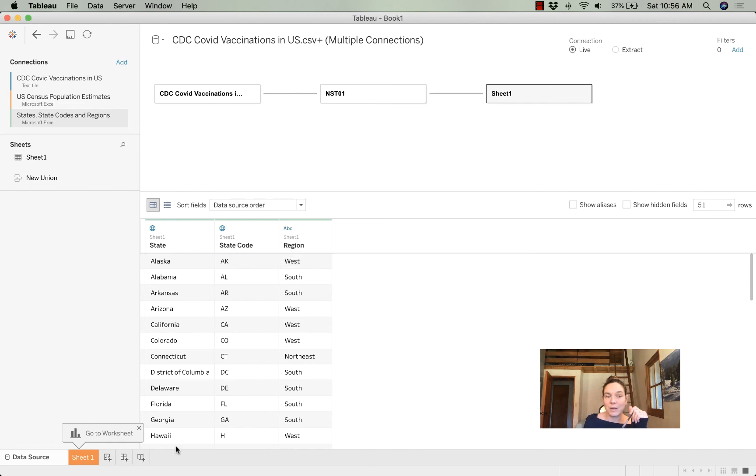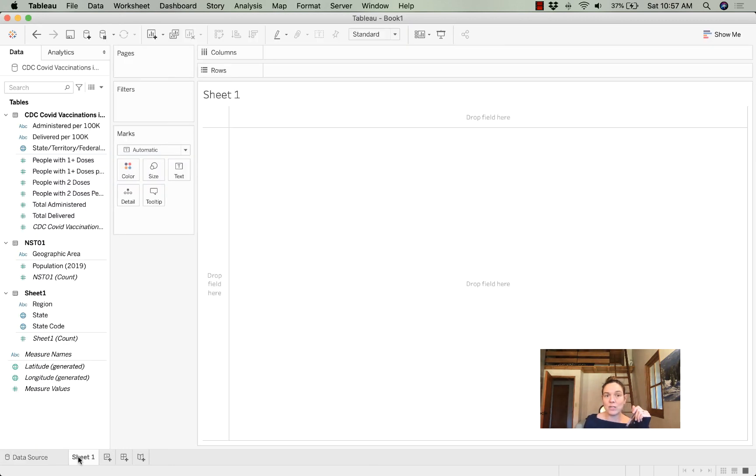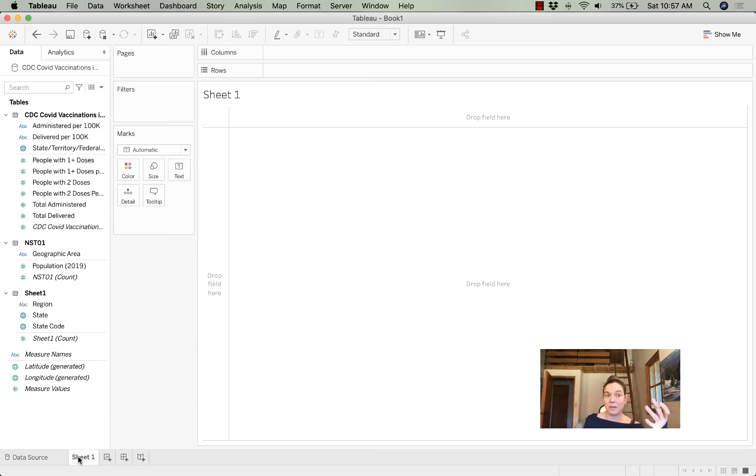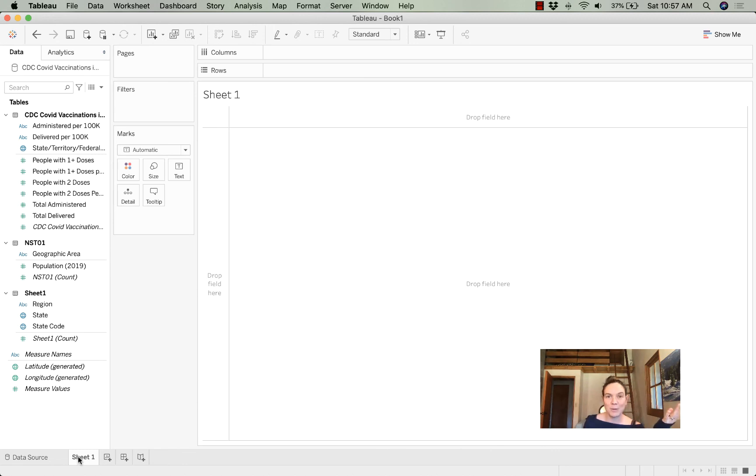Now I'm ready to start in my first sheet based on a full dataset that's combined of all three tables. Okay, that was that. Let me know if you have any questions.